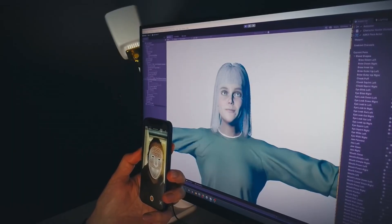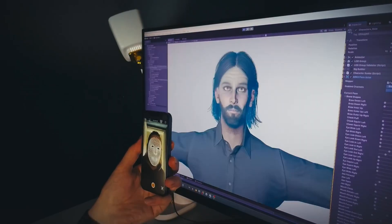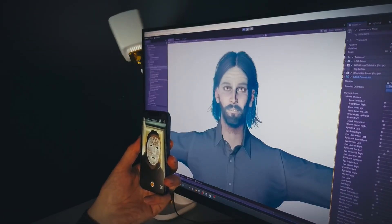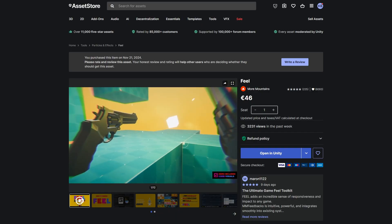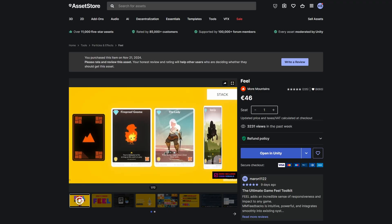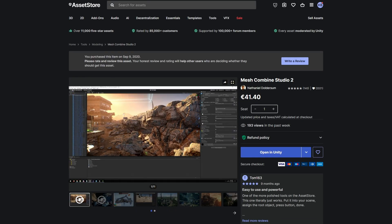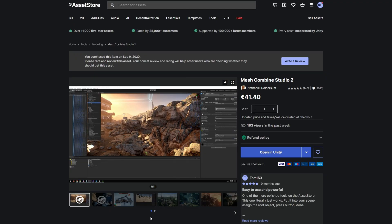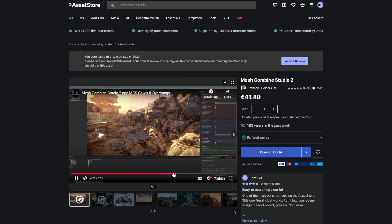I also use Unity's live capture package for facial animation and lip-sync, but I need to do some research on this — I'm pretty sure there are better tools out there, so if you have any recommendations, please do leave them down below. Feel is a great set of tools to add all kinds of juice to your games. I'm pretty late to this one and just started picking it up recently, but I'm already finding it very helpful, and I'll definitely be diving more deeply into it in 2026. And Mesh Combined Studio is a very powerful tool for automatically combining meshes in your scene, giving much better performance than simple static batching.